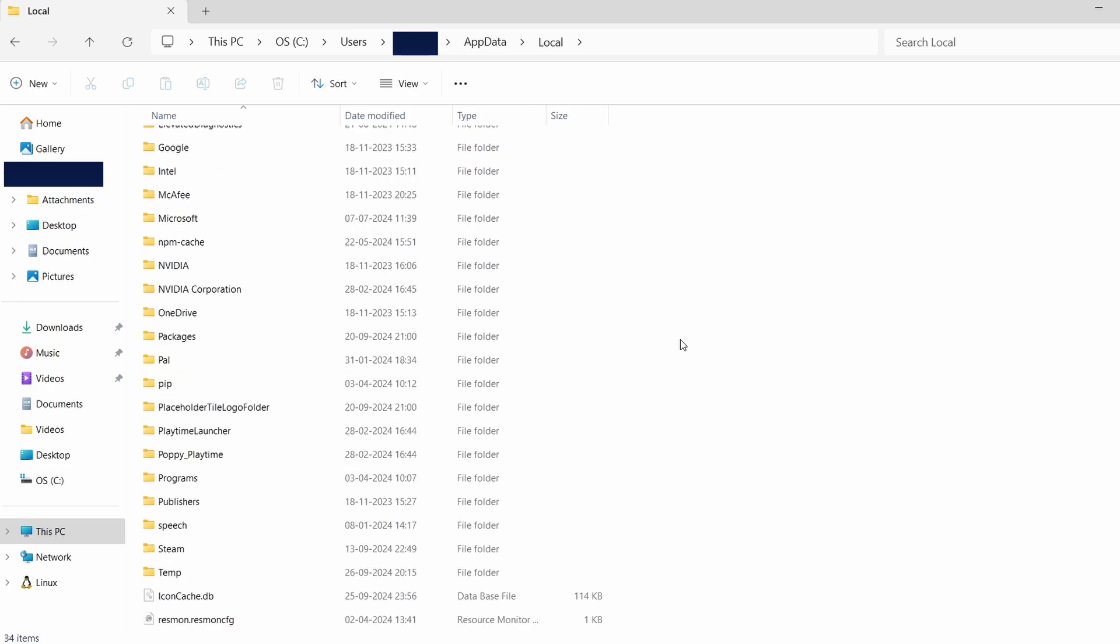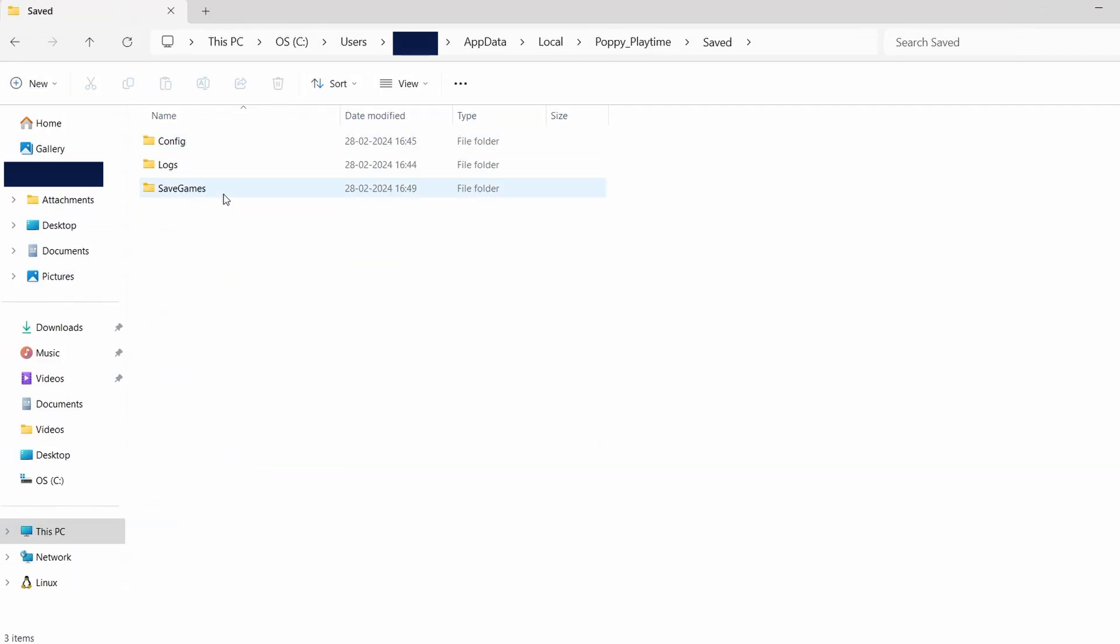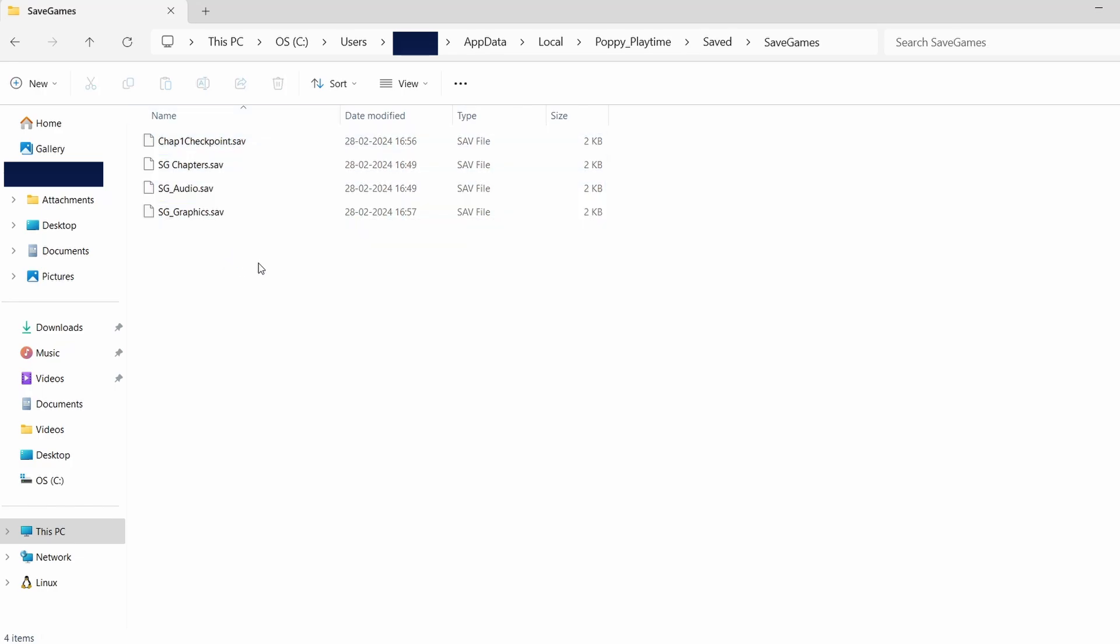Once you identify the correct folder, open it. Inside, you'll typically find folders named Saved, Saves, or something similar. This is where your game's save data is stored. The actual save files might appear as random characters and numbers, but those are your game saves.